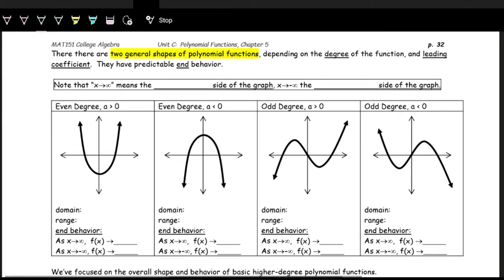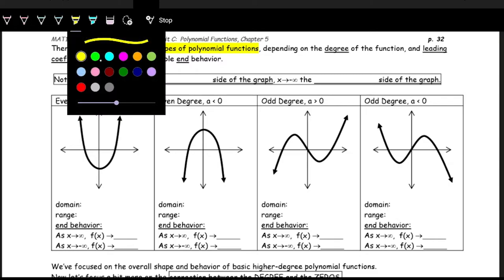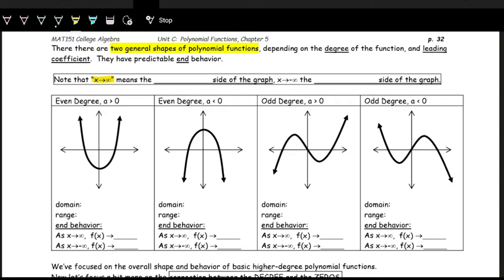Let's summarize these similarities and differences in a table format using a helpful notation. We'll use the notation 'x → ∞' to describe end behaviors. This means x is approaching infinity — so we're looking at the right side of the graph. When x approaches negative infinity, we're looking at the left side of the graph, where negative infinity is.